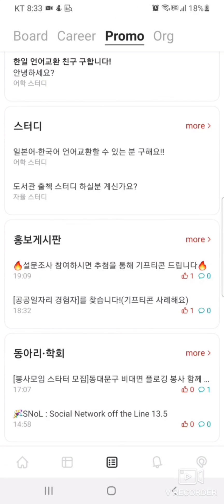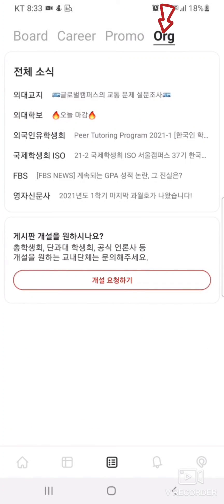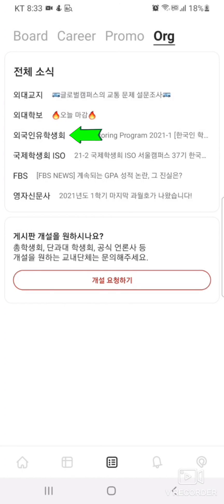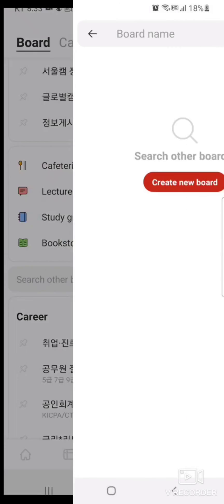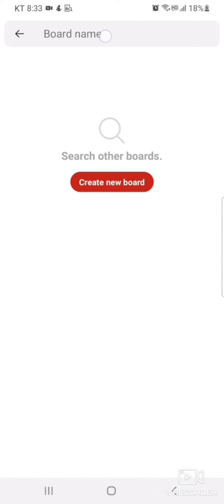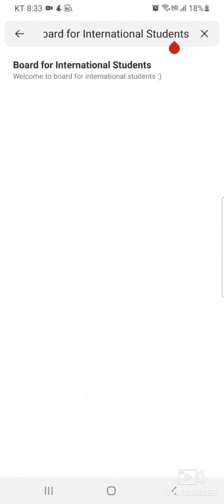Lastly, in the org tab, you can view articles written by Huff's organizations such as GSA. You can also find the International Student Board. Here, you can ask questions anonymously and communicate with fellow Huff students.